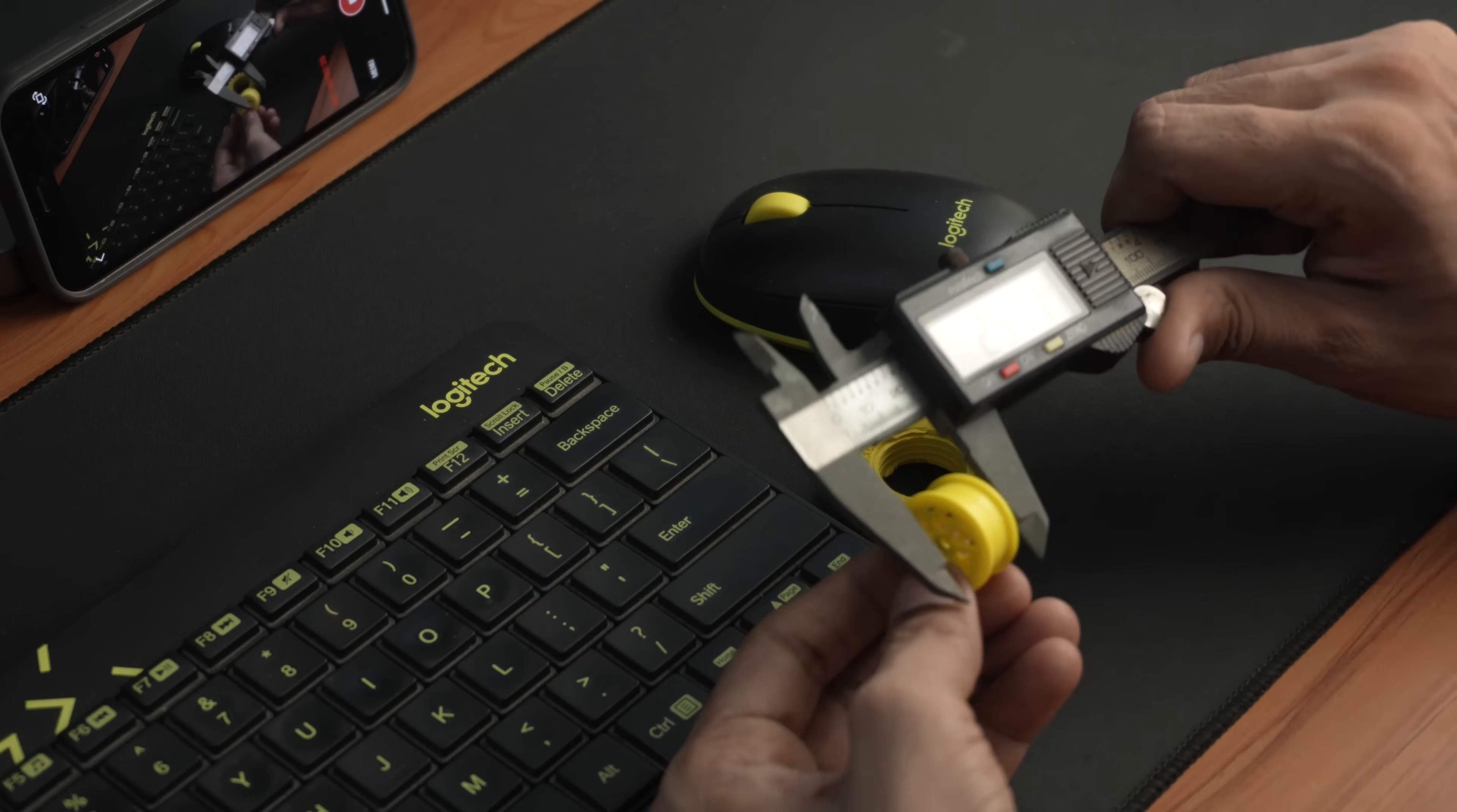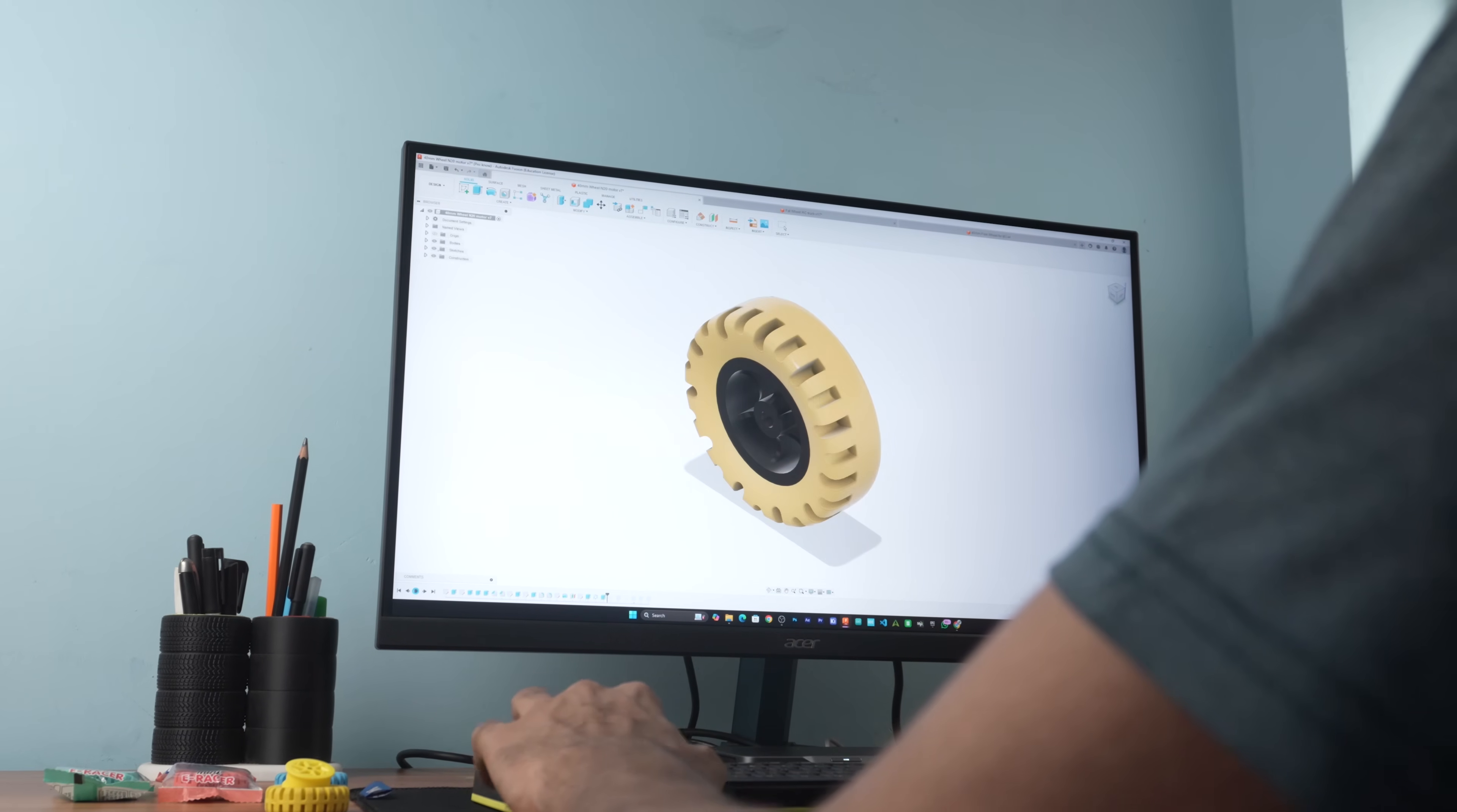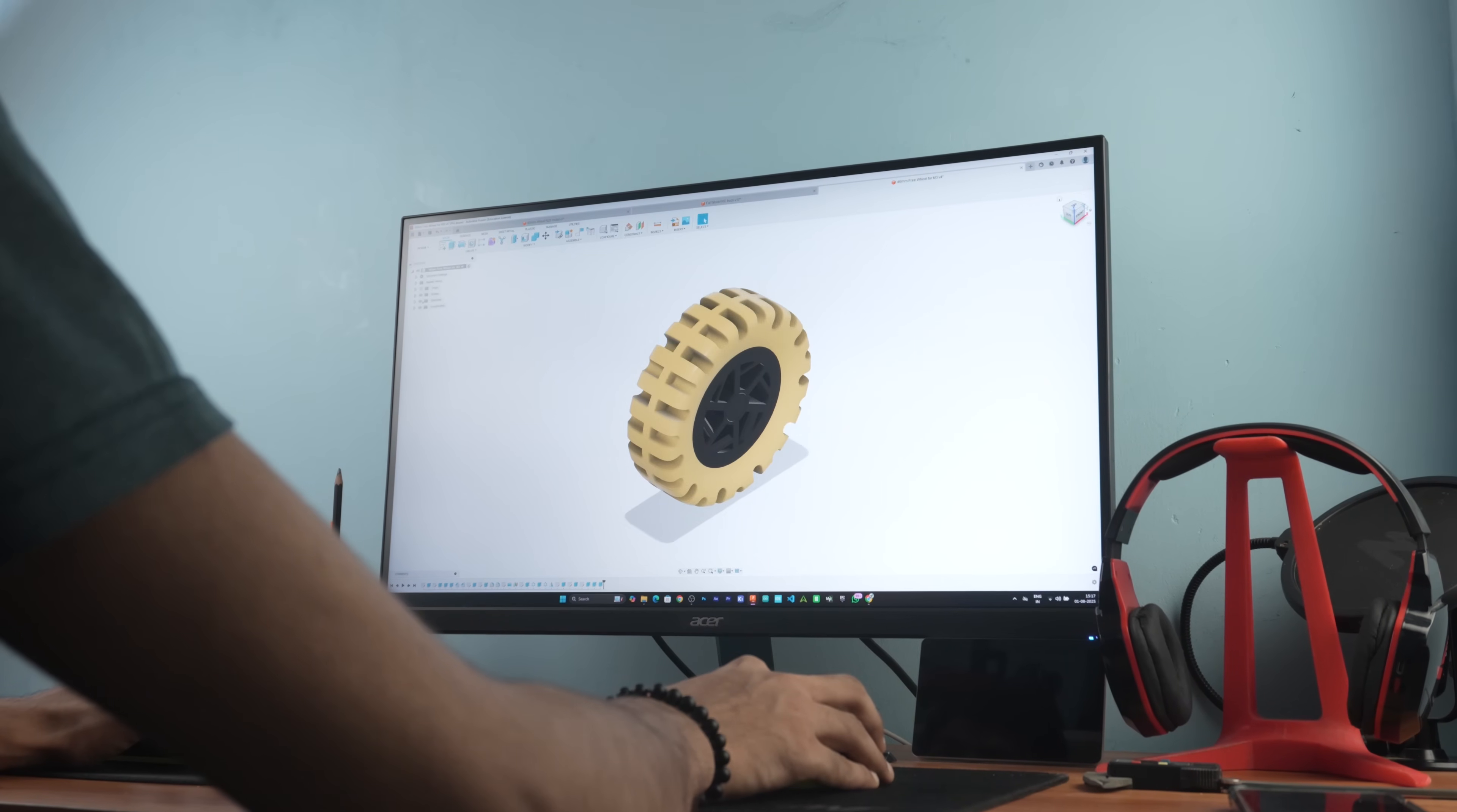First I took the measurements of the Domes eraser's rim and tire. Then I jumped onto Fusion 360 and started designing the powered wheel for the N20 motor. After that I modified the same design to create the free wheel.